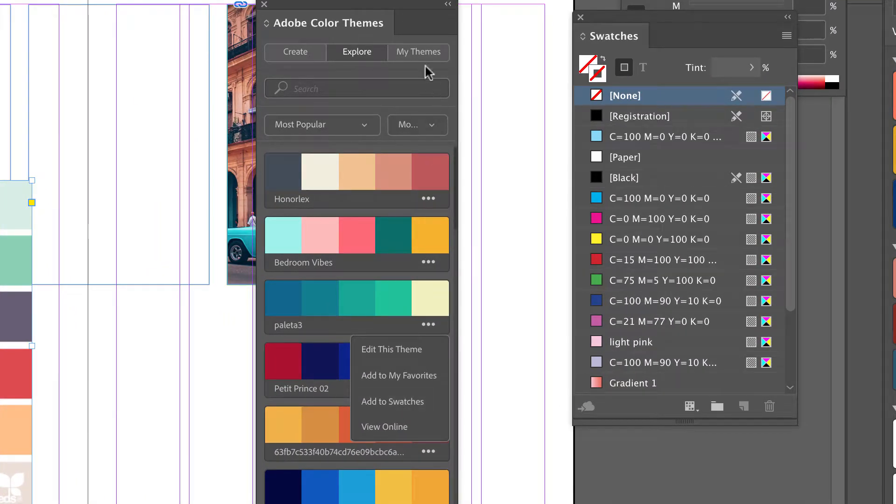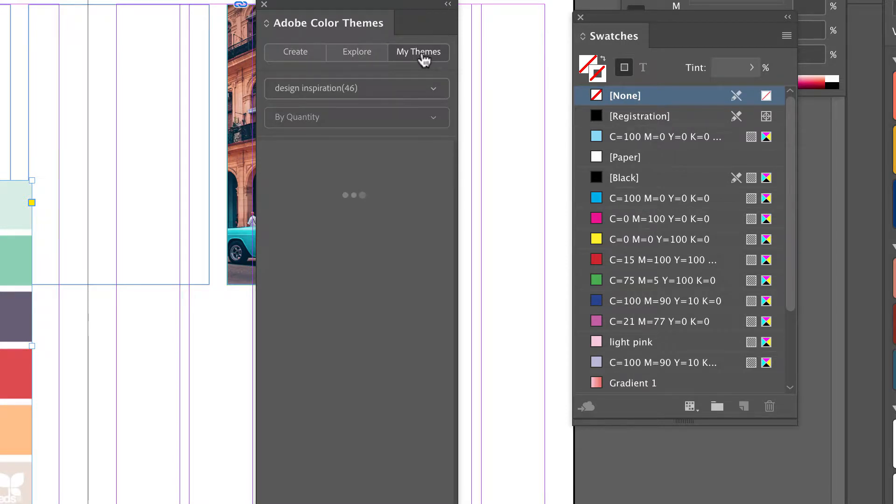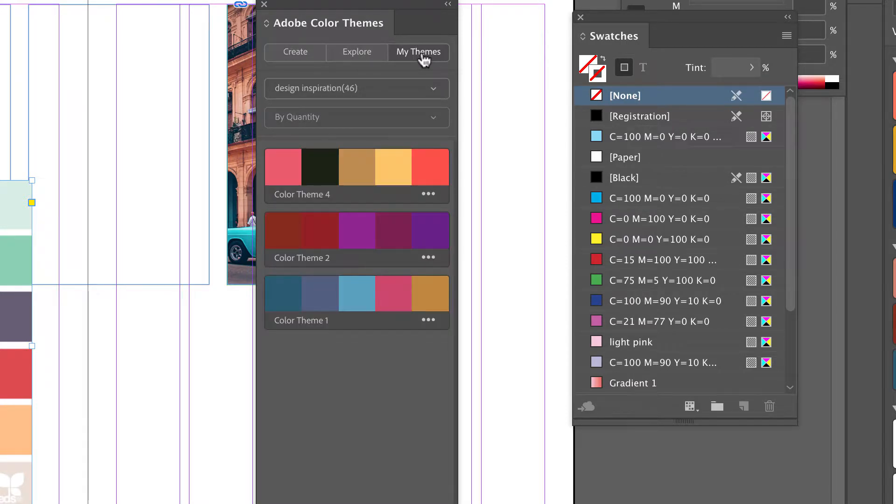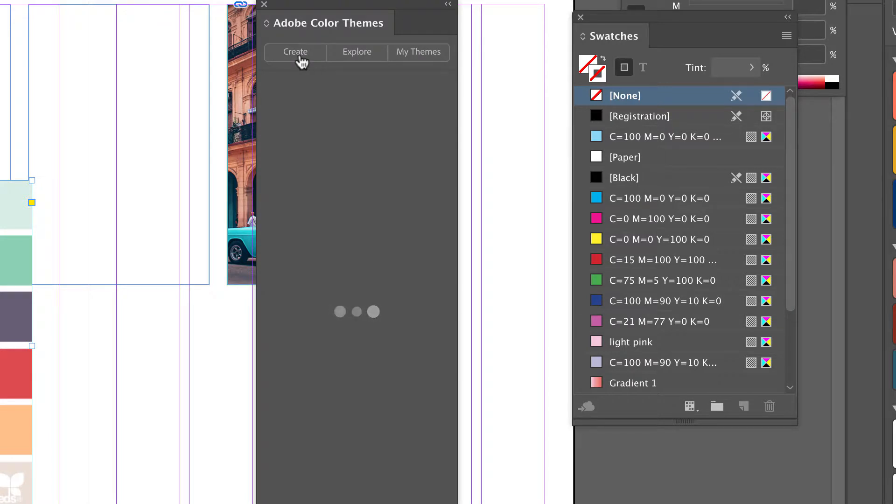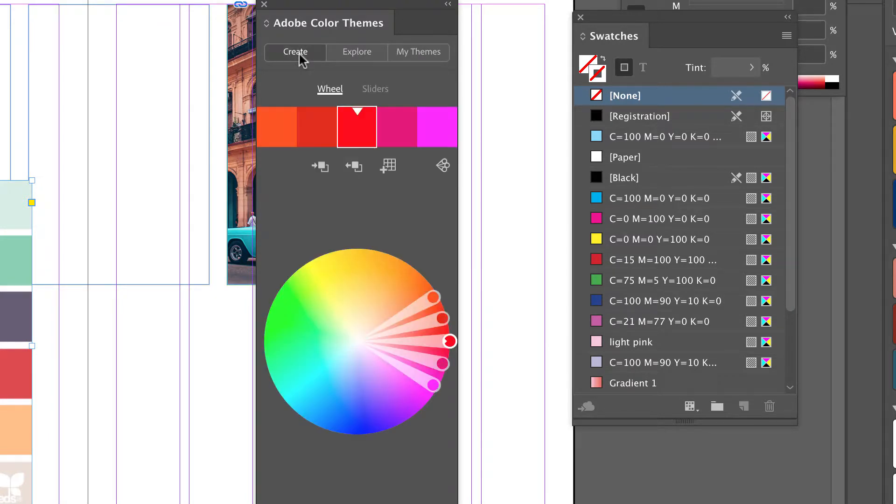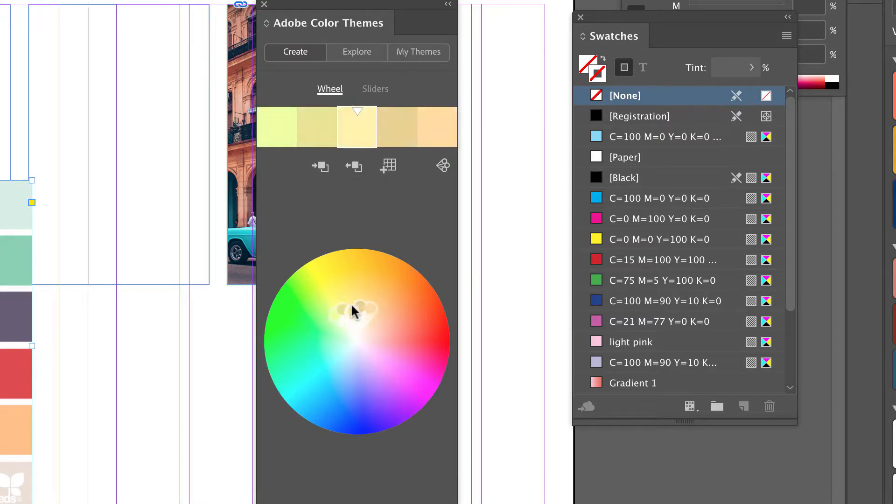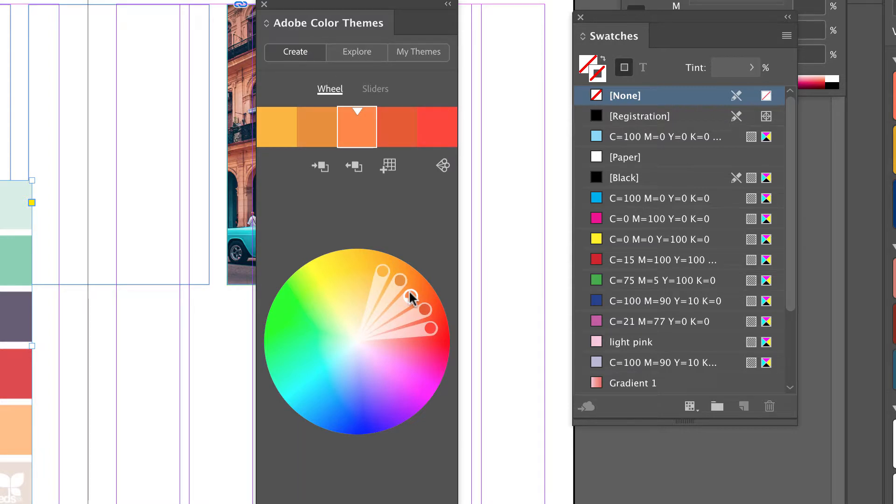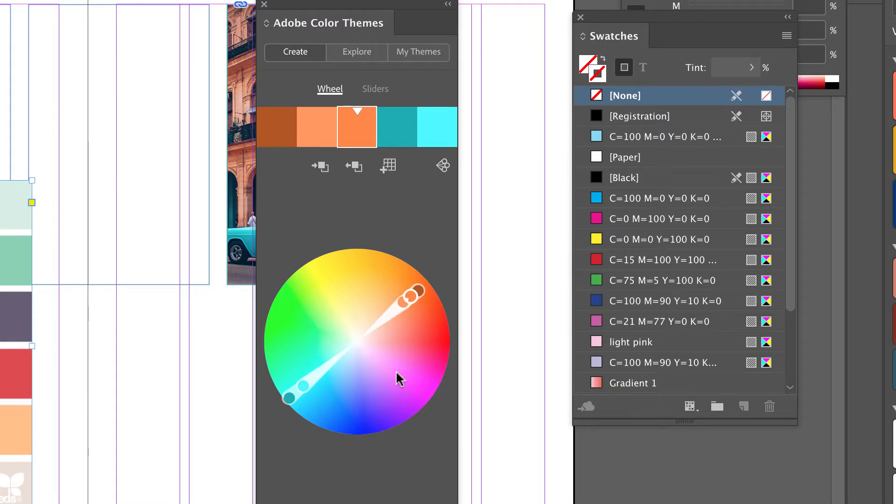You can look at themes that you've created using the Adobe Capture app. And finally, you can create themes. These are created by setting an active color, either from your foreground color or inside the program, and then choosing different color rules and adding those to your swatches.